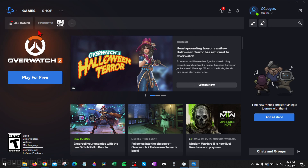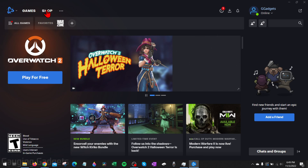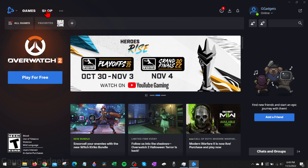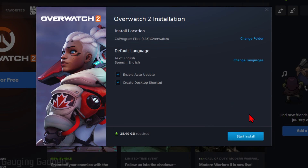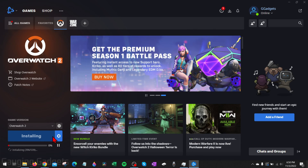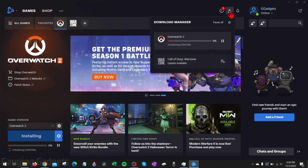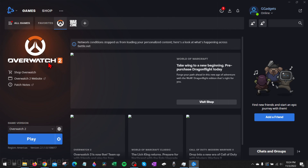Once you log into Battle.net, you should see Overwatch right here — select Play for Free. If you don't see it, go up to the Shop, search Overwatch 2, select it, and select Play for Free. I'll select that and then we can start installing Overwatch 2. Keep in mind it's a little bit less than 26 gigabytes to download and install. Select Start Install and it will start downloading — you can see the progress at the bottom, or check the Download Manager at the top.